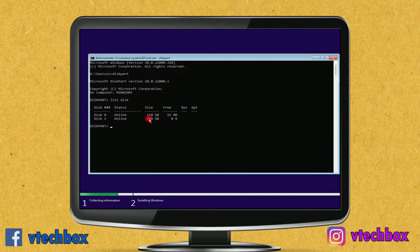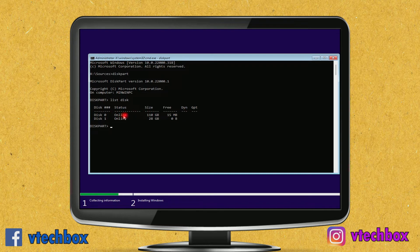This 28 GB is my pen drive connected to the system. The bootable ISO is connected through the virtual CD/DVD drive. Disk 0 is my main drive with three partitions. It is an MBR partition because there is nothing under the GPT column, which means disk 0 is MBR.